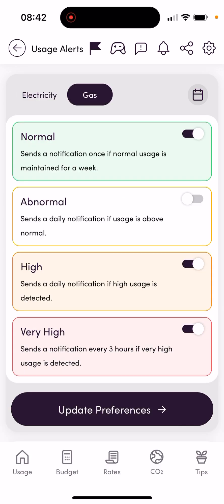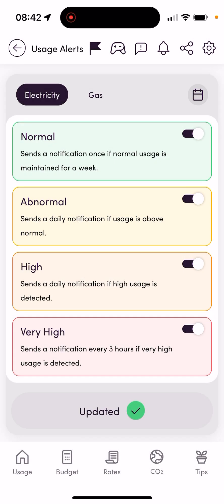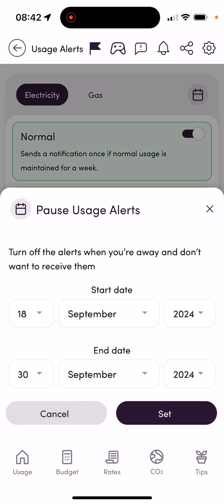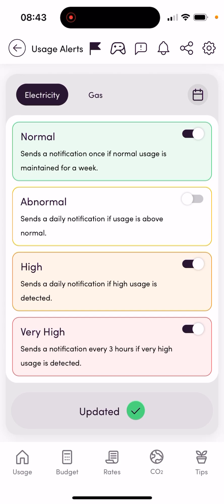You can set up alerts for electricity and equally set them up the same way for gas. Make sure you always update your preferences to ensure the alert options you've selected have been saved. There's also a holiday option so you can pause alerts while you're away — and the additional benefit is that your usage data during that period won't be stored for future alerts. AI alerts are available in the app stores now, so please download the new version and set up your alerts.